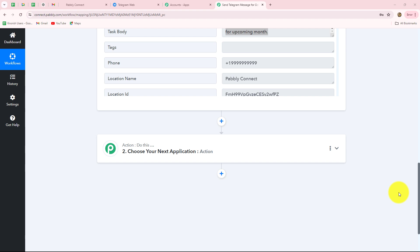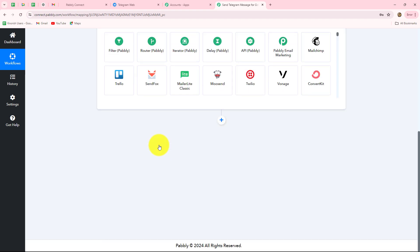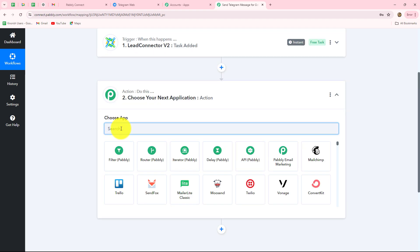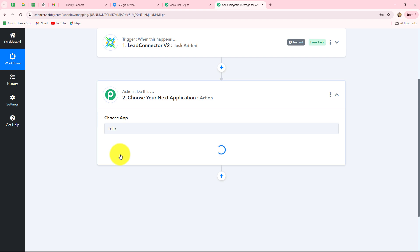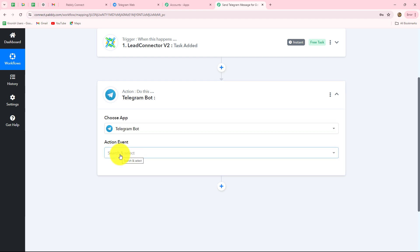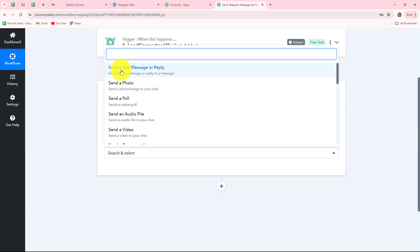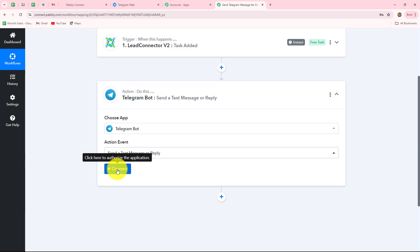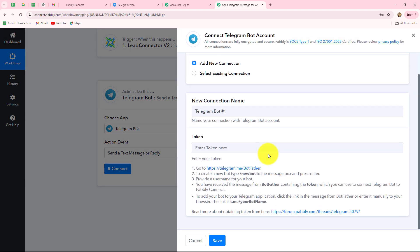Now our objective is to send the task details as a message to our team members on a Telegram group as well. For that we set up the connection between Telegram and Pabbly Connect by moving to the action step. Our action application will be Telegram Bot — we need to set up a bot to send automated messages on our Telegram group or channel. The action event will be 'send text message or reply.' We click connect, and to set up the connection we need to provide a token.